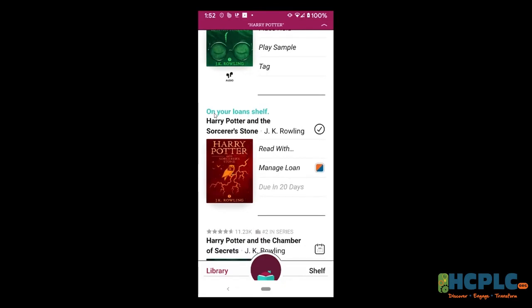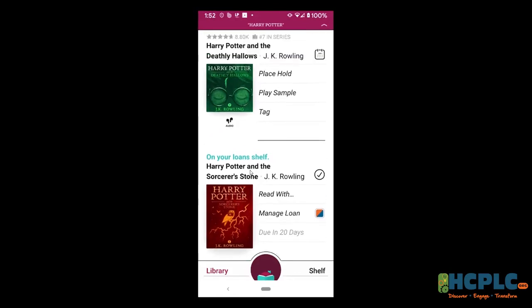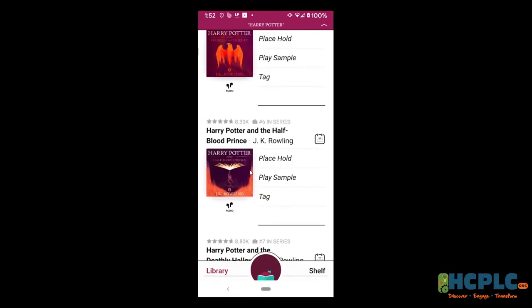I'm going to keep scrolling down because I'm looking for Harry Potter Sorcerer's Stone. You can see it says on your loan shelf — why does it say that? Because I checked that out previously in OverDrive. Keep in mind, OverDrive is Libby, so anything you checked out in OverDrive should carry right on over to Libby, which is a nice feature.